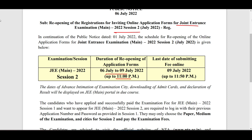The last date for submitting the fee online will be 11:50 PM. At exactly 11 o'clock the application will close, but payment will be available for another 50 minutes, until 11:50 PM.